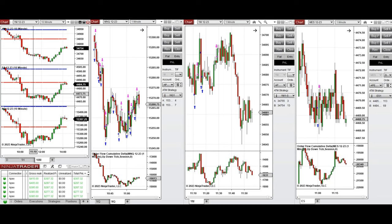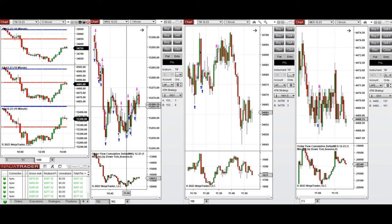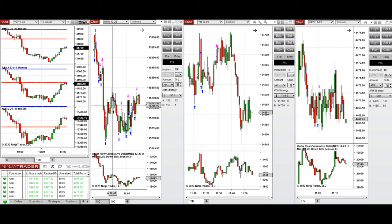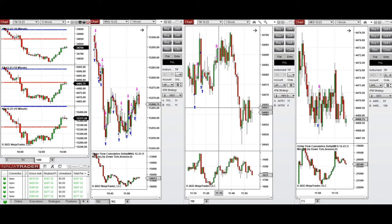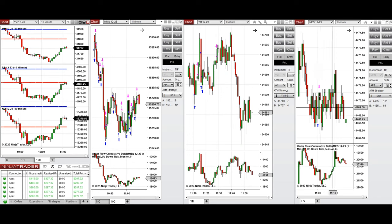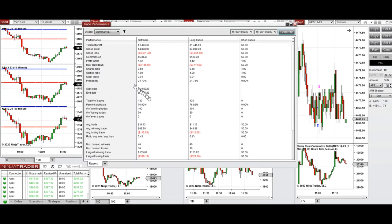I took several long positions using Setup C and T on Nasdaq around 10:30 to 11:00, also on Dow Jones around 11:00 to 11:30, and on S&P 500 around 11:00. These long positions were copied from each chart via Copy Trader to multiple Apex Trader funding accounts.